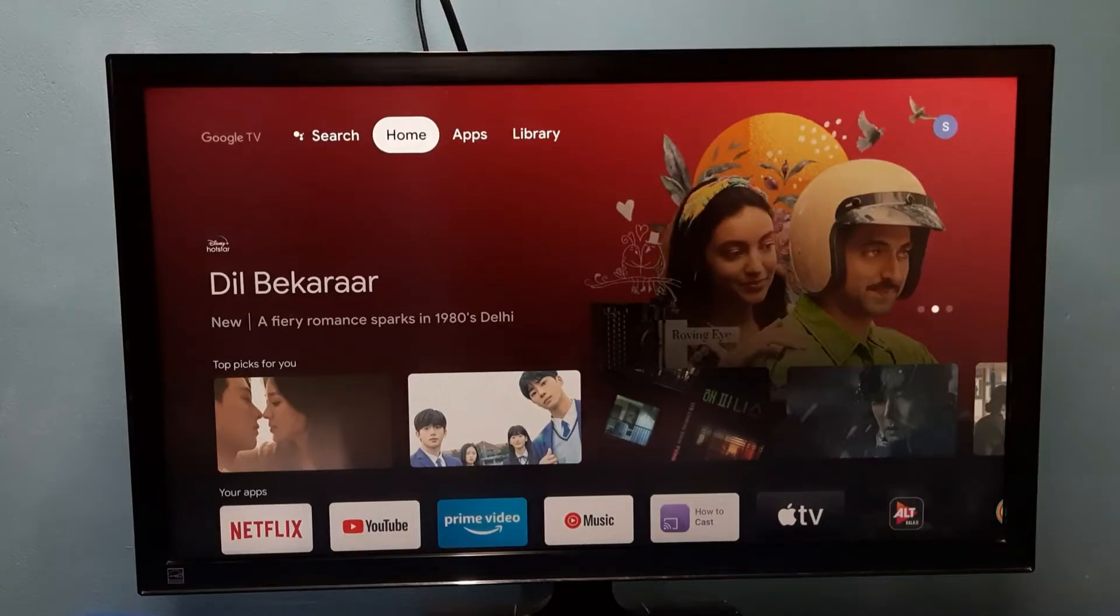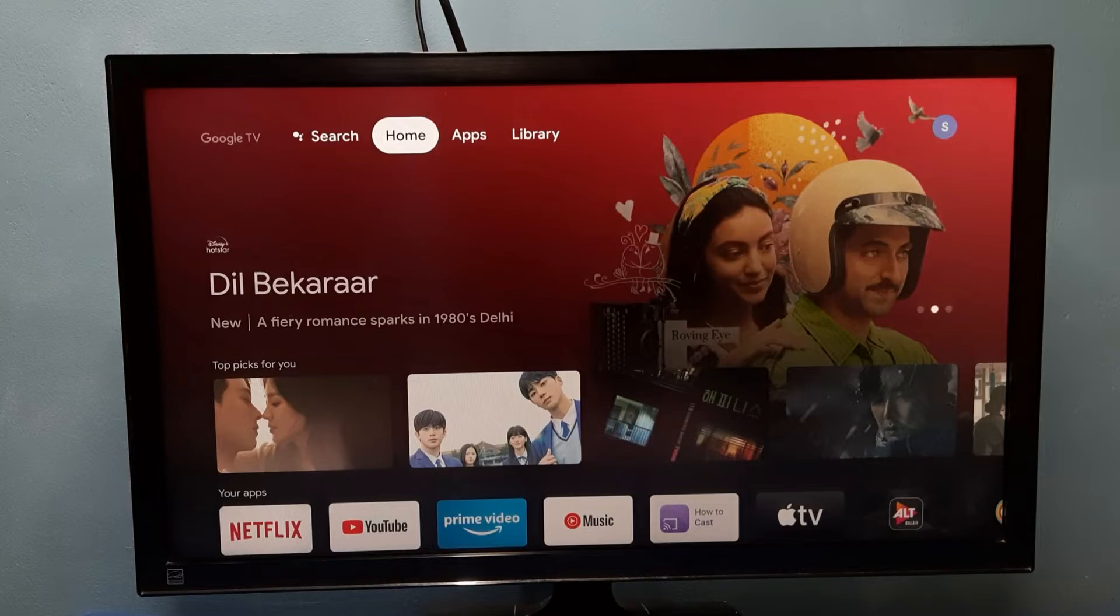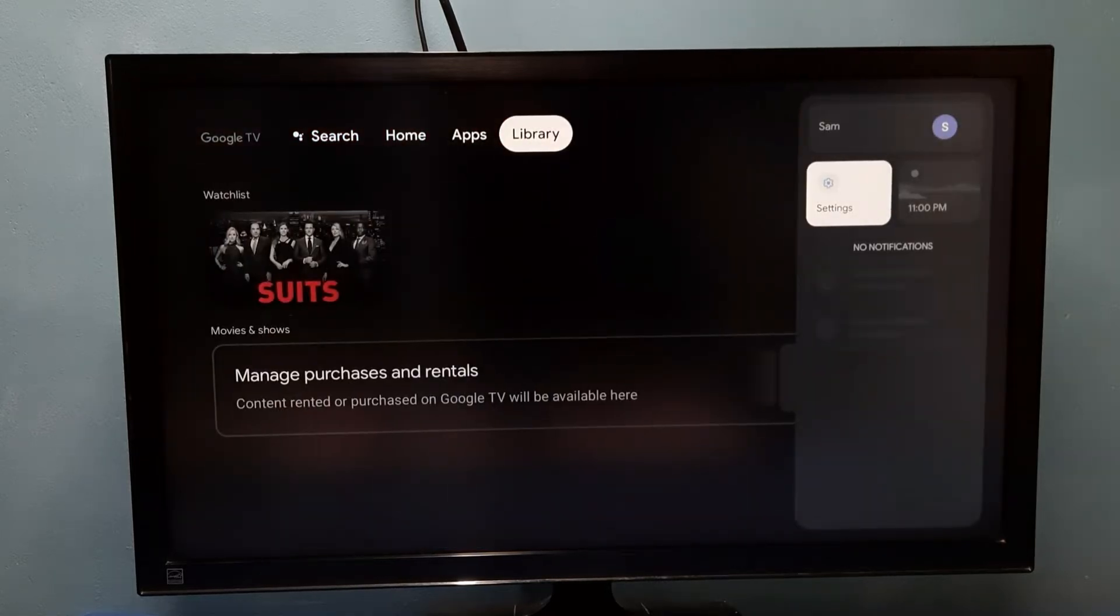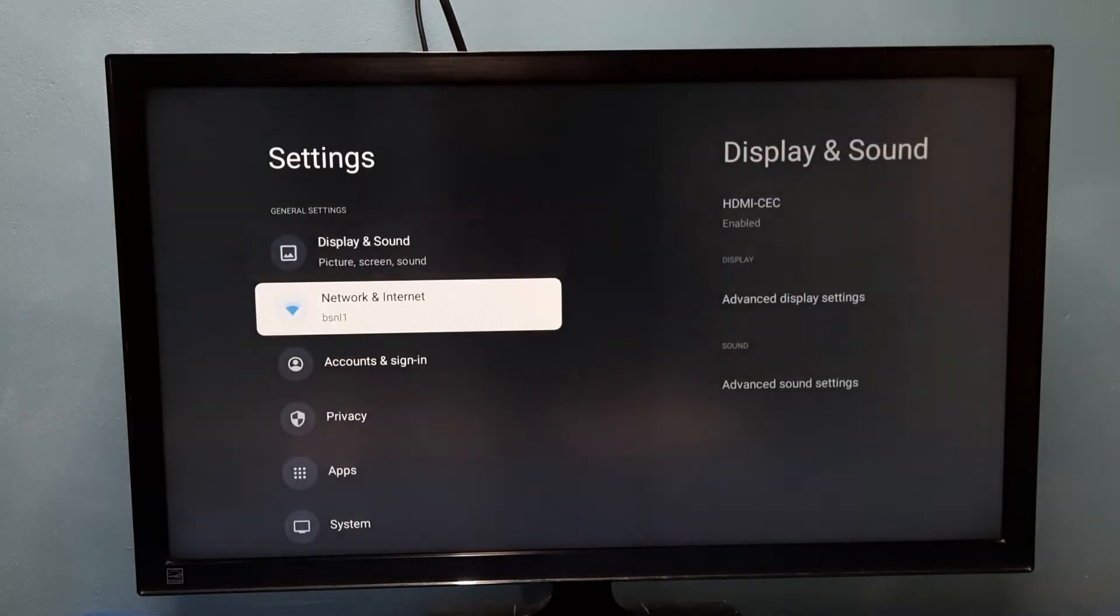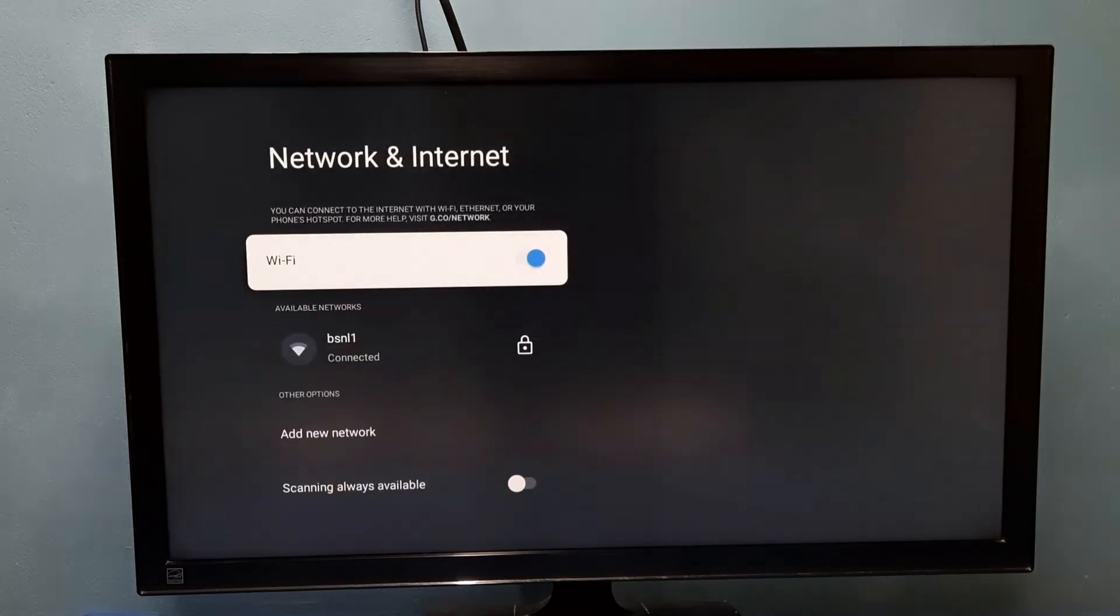Hi friends, this video shows how to reset Wi-Fi password. Go to settings, then select Network and Internet, then under available networks we need to connect to the connected network.